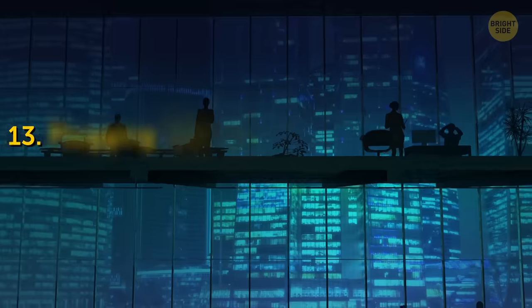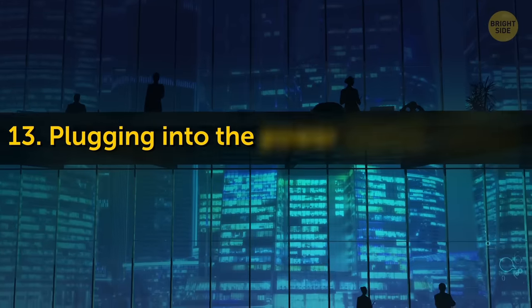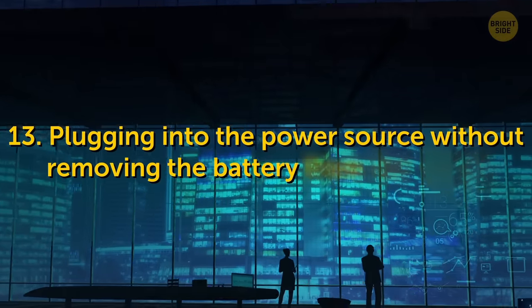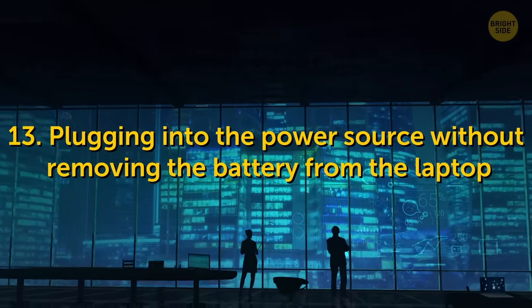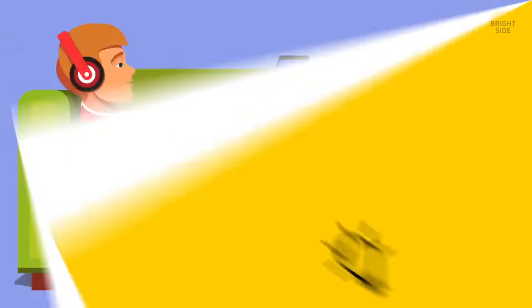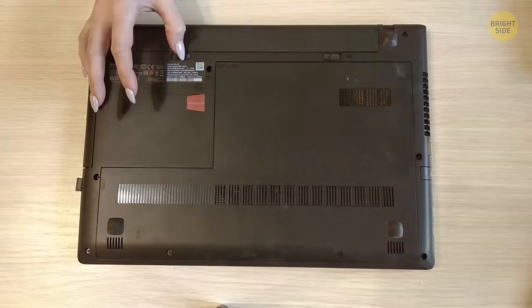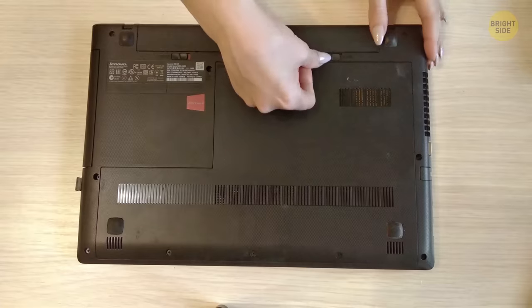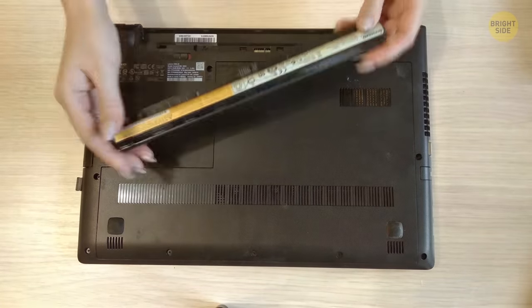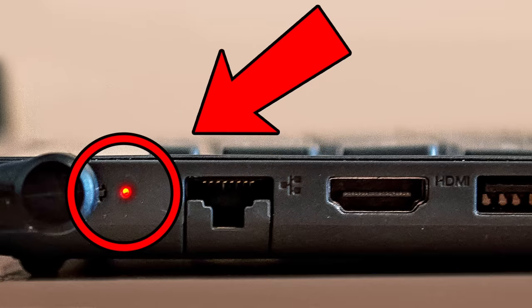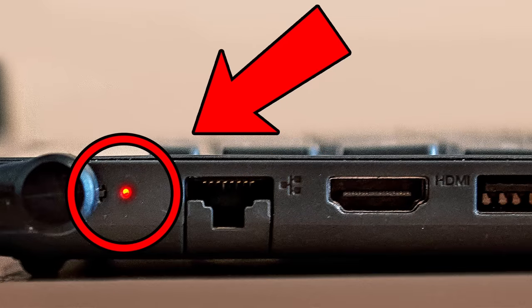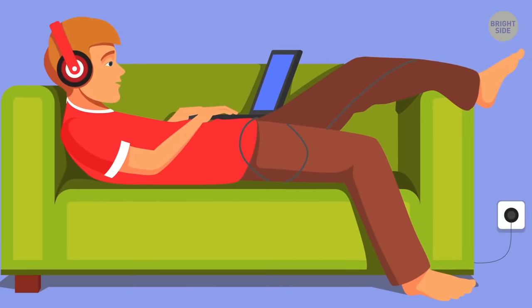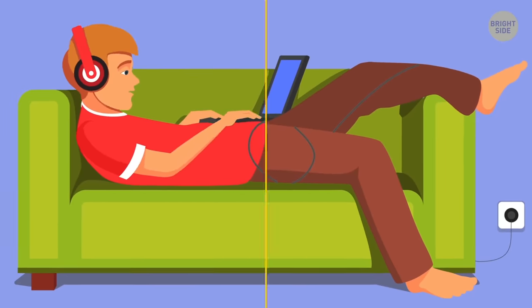13. Plugging into the power source without removing the battery from the laptop. If you frequently use your laptop when it's plugged in, it's a good idea to take out the battery after you charge it to about 50-60%. If you leave it inside, it will become less productive over time, only reserving enough energy to run for 20 minutes.